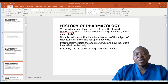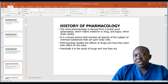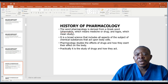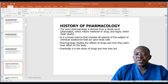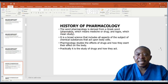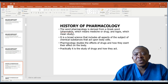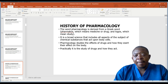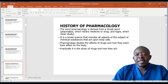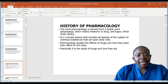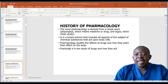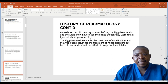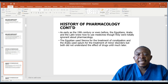Now let us look at the history of pharmacology. The word pharmacology is derived from the Greek word 'pharmacon,' which means medicine or drug, and 'logos,' which means study. It is a broad science that includes all aspects of chemical substances that act upon body cells. Pharmacology studies the effect of drugs and how they exert their effect on the body — practically, it is the study of drugs and how they act.